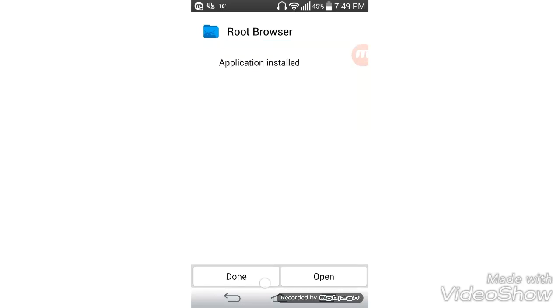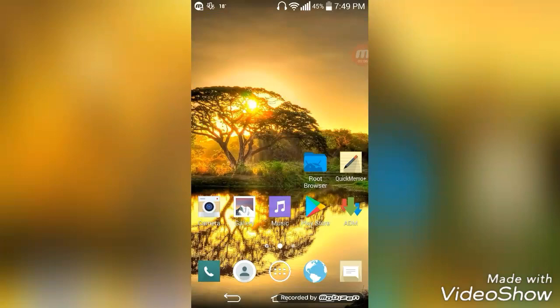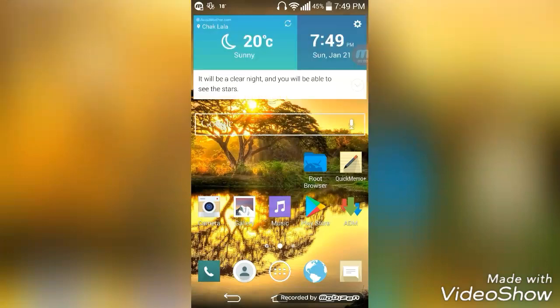Now it's done, and here is the Root Browser app.